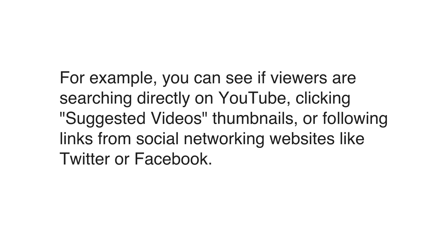For example, you can see if your viewers are searching directly on YouTube, clicking suggested videos or thumbnails, or following links from social networking websites like Twitter or Facebook.